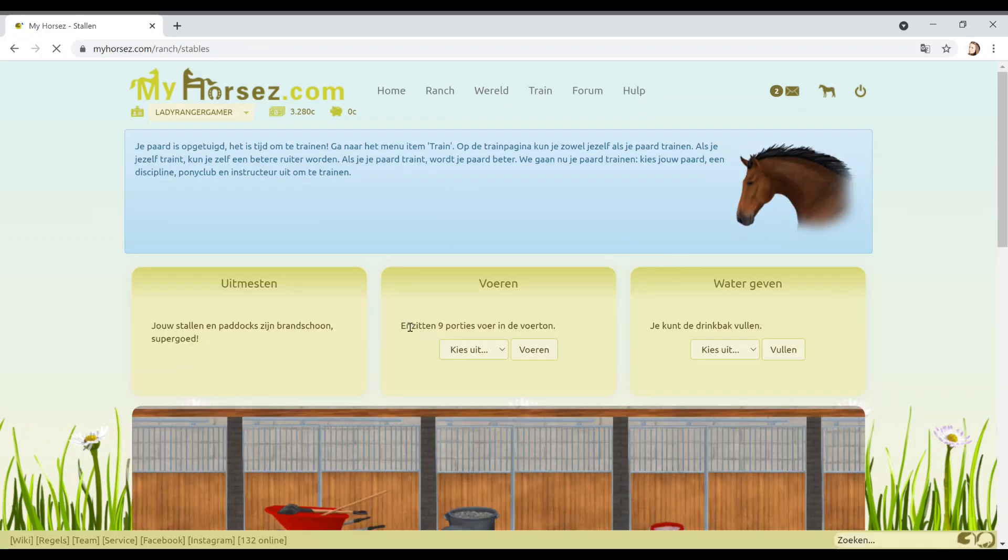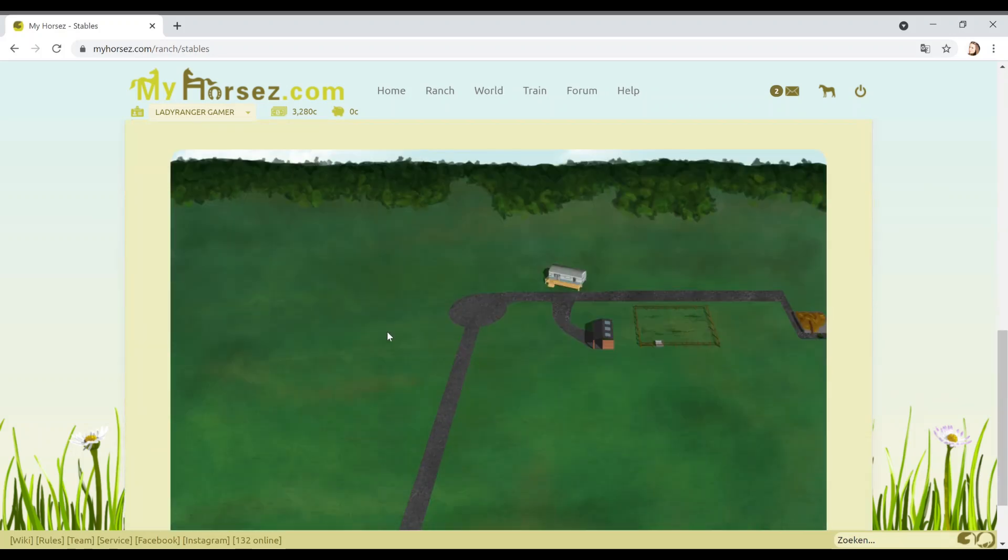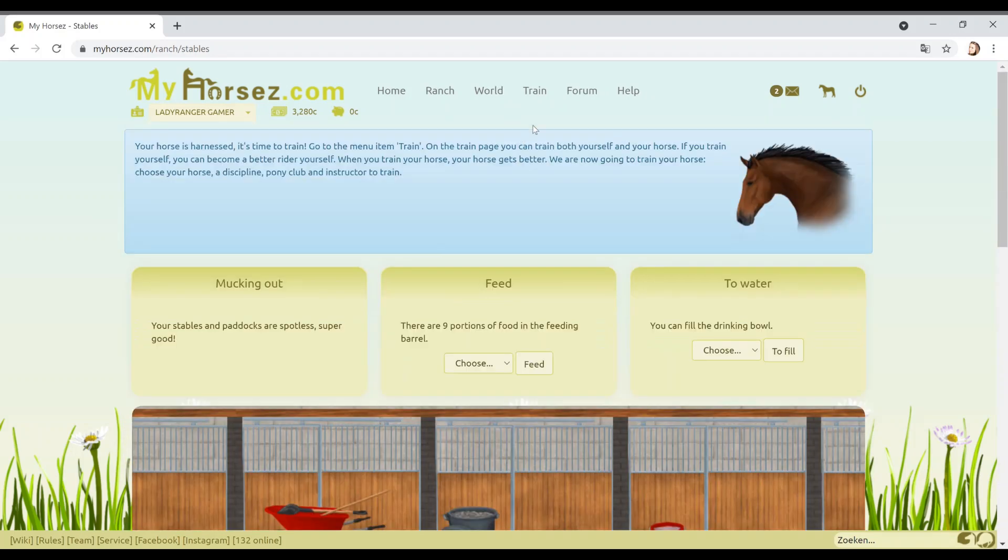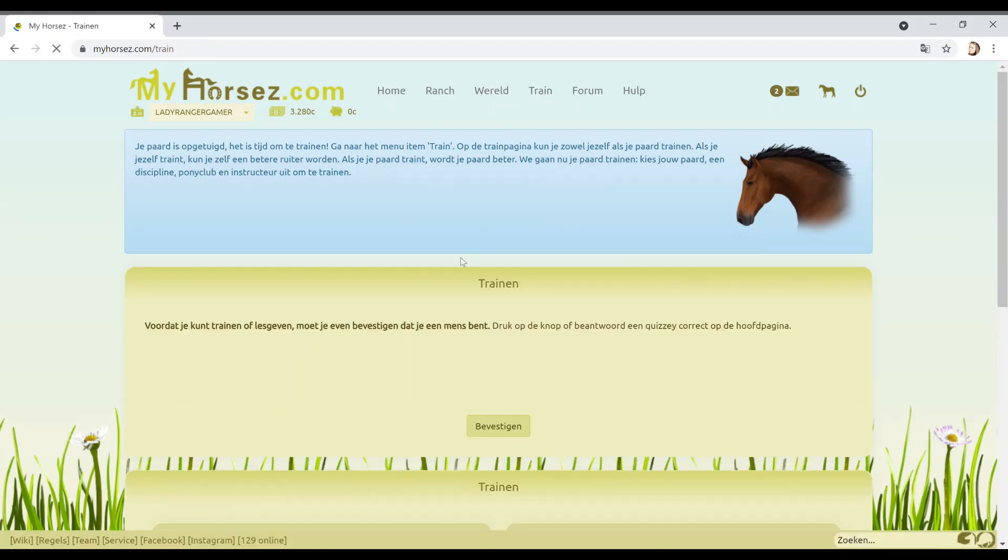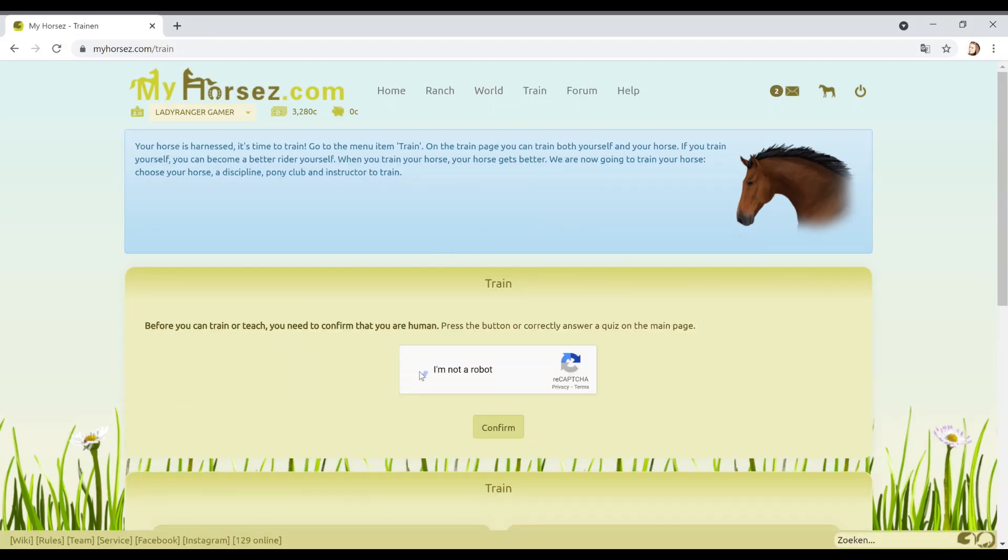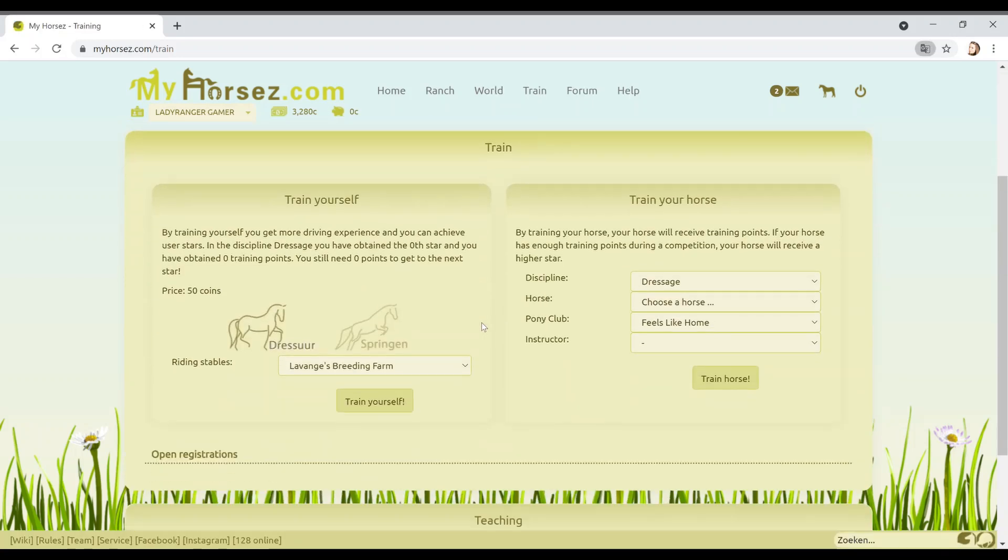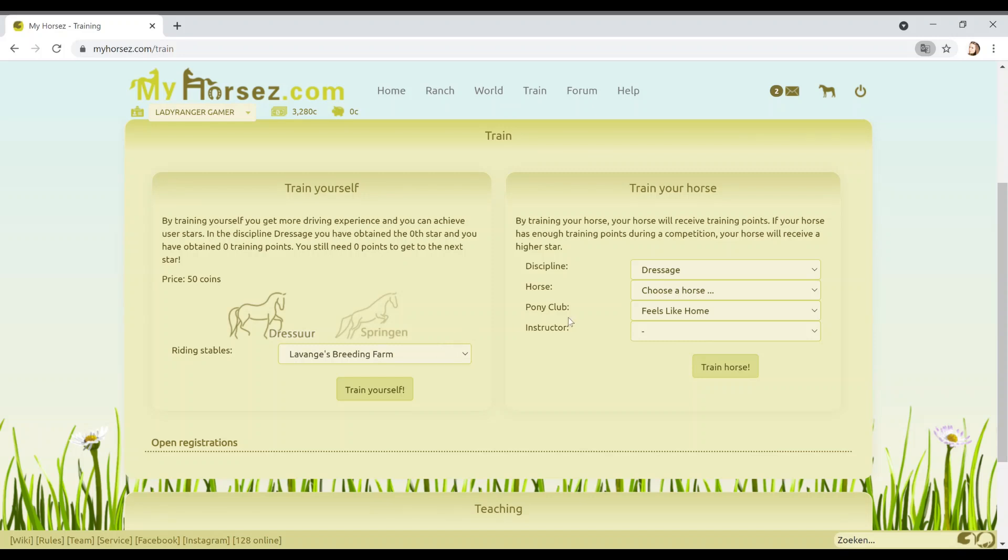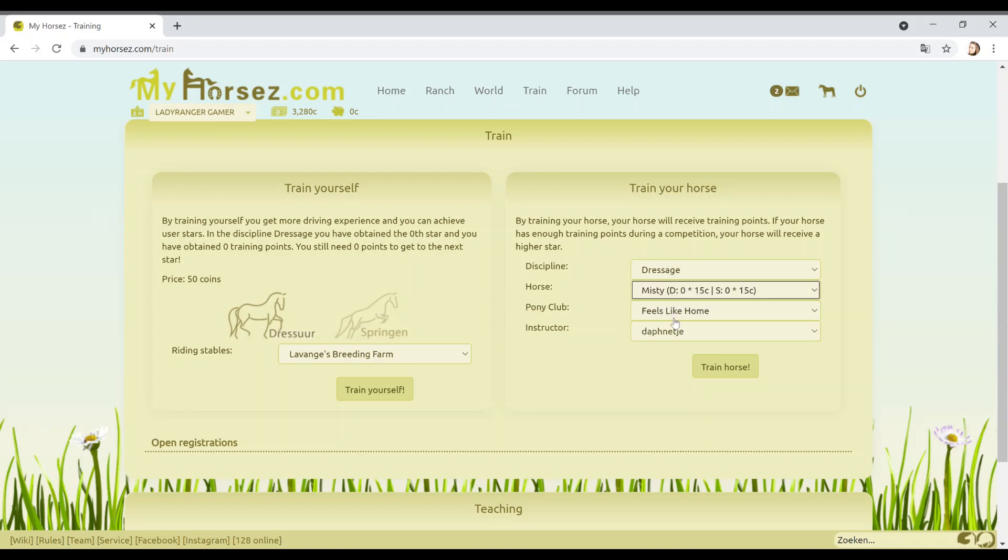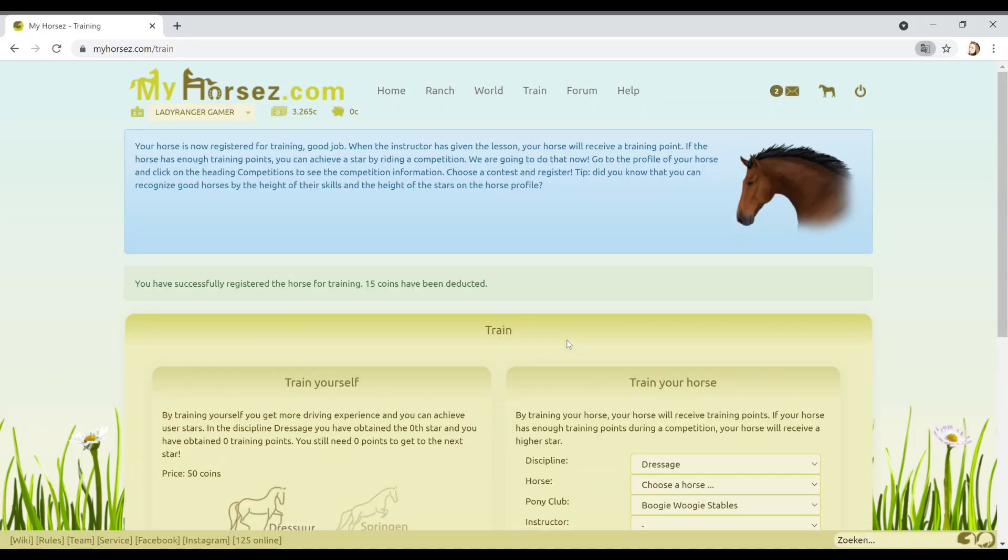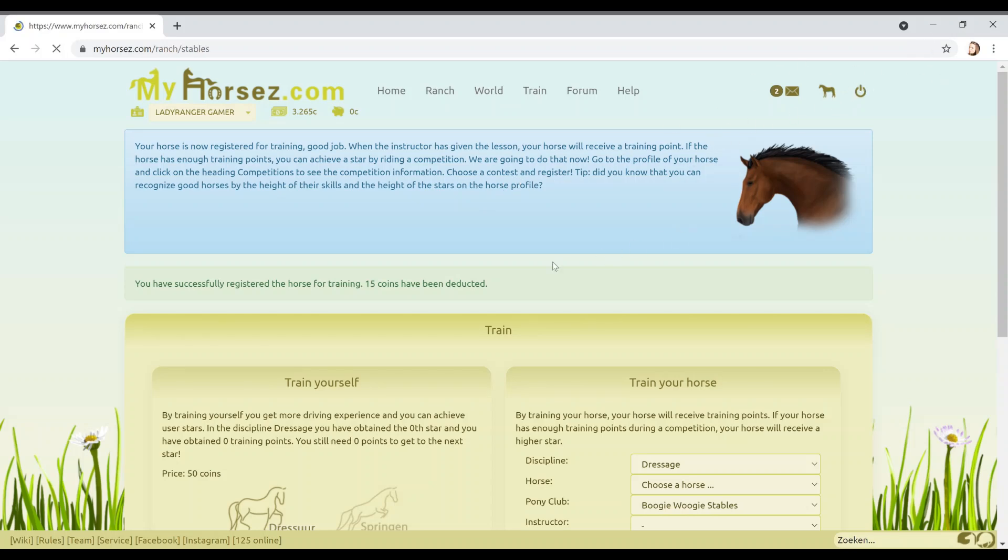Menu item train. On the page you train both yourself and your horse. If you train yourself, you become a better rider. When you train your horse, your horse gets better. We're now going to train your horse. Choose your horse, a discipline, pony club and instructor to train. Let's go back to the stable block. Where is the button train? Oh, it's there. Well, that's obvious. I am not a robot. Do not ask me that now. Your horse is harnessed. It's time to train. It's an Andalusian. So let's face it, guys, it's going to be a dressage horse.